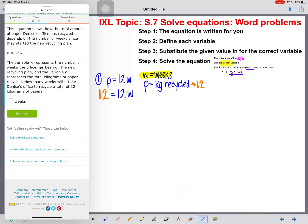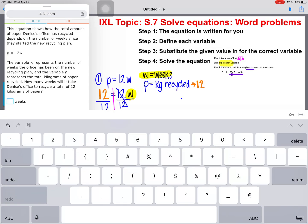Everything else will remain the same. Now we can draw our scale line, highlight our variable, and isolate the variable. We see multiplication, so we perform the inverse operation — division. And we're left with one week.